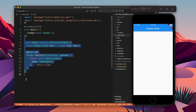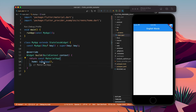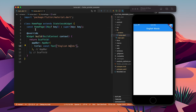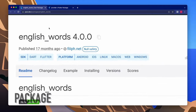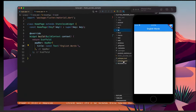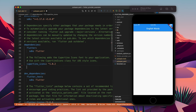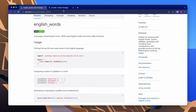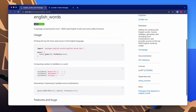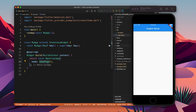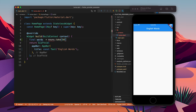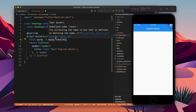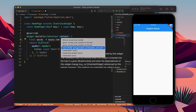We have a main function, then a MaterialApp with home as HomePage. We are going to use the english_words package to get a list of words. Let's go to the pubspec.yaml file and add this package. Once added, you'll find that the package has nouns.take, which lets you get nouns.